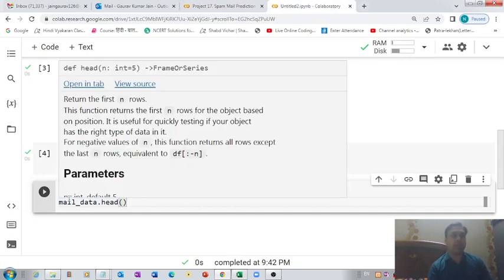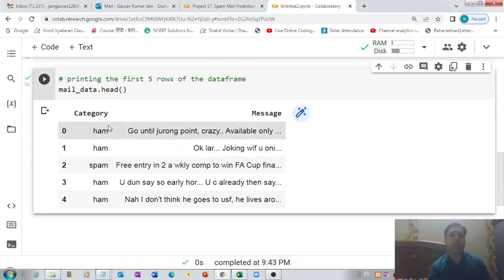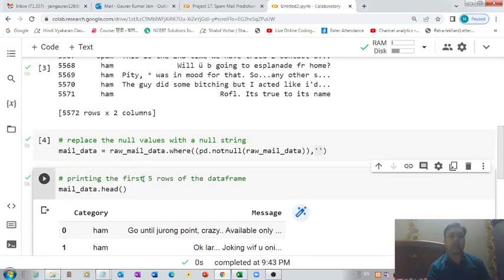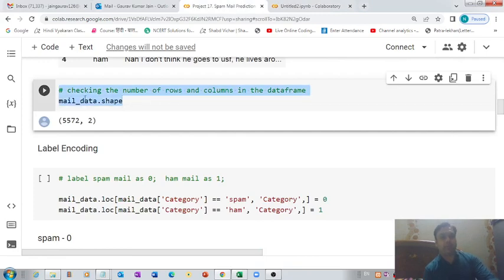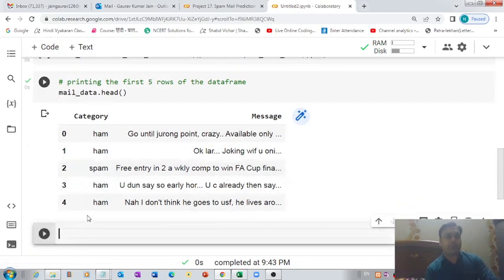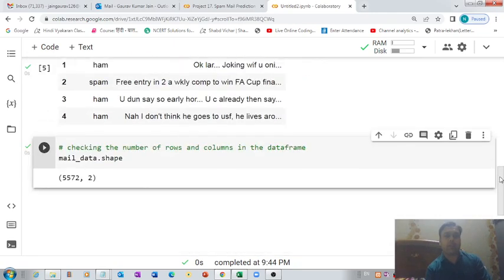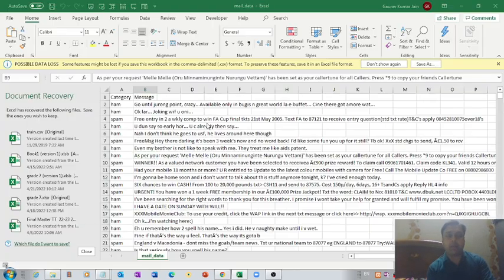Let's check the first five rows using the head() function. That's what we have in the first five rows of the data stored in raw_mail_data. Now let's check the shape of our data. We have 5572 rows and two columns — one named message and the other named category, as I showed at the beginning.